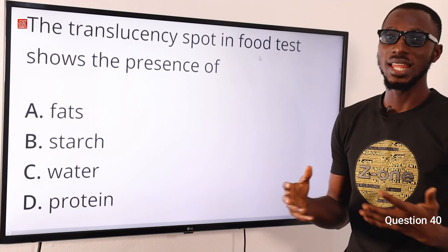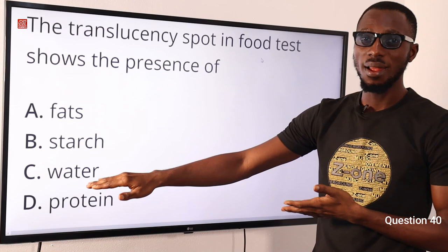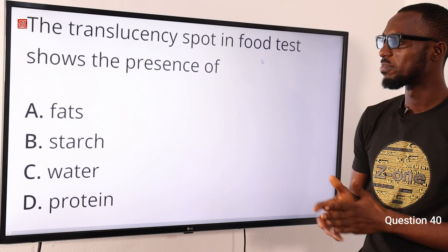Question 40: The translucent spot in a paper shows the presence of what? The answer is fat. Another test for fat is the Sudan III test. For starch, use iodine solution; for sugars, use the Benedict or Fehling solution; for water, use cobalt chloride paper; for protein, use Million's reagent. So the correct answer is option A for fat.